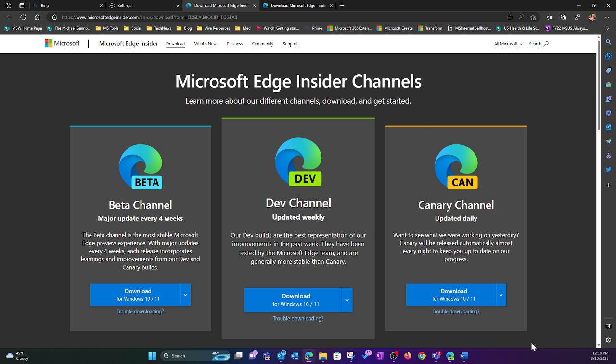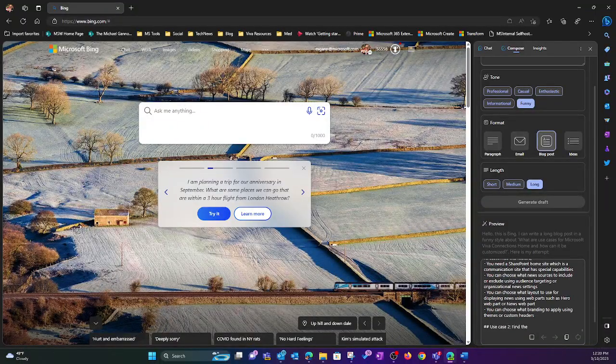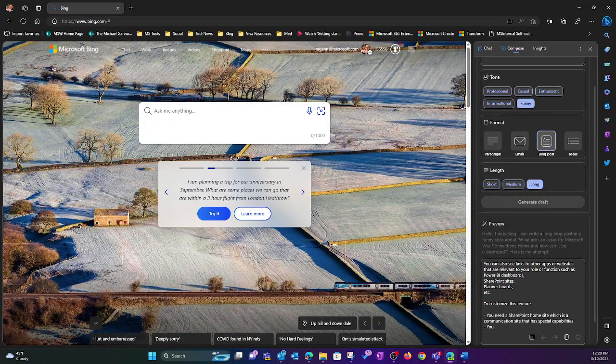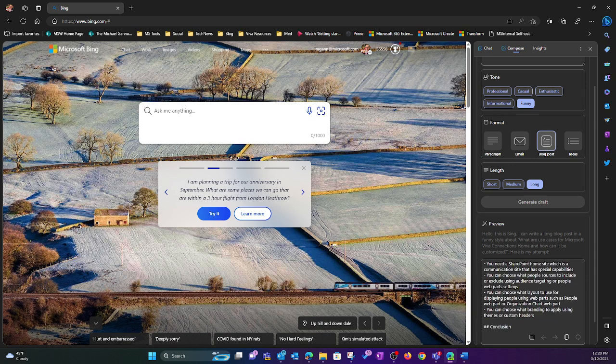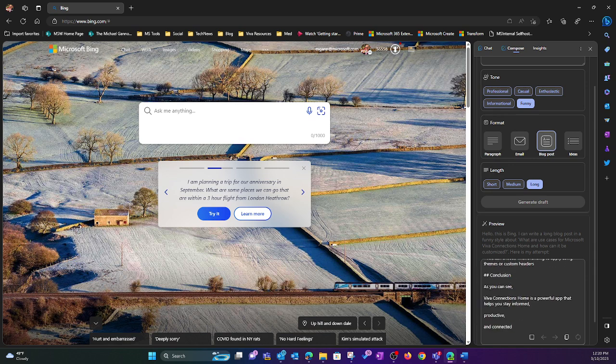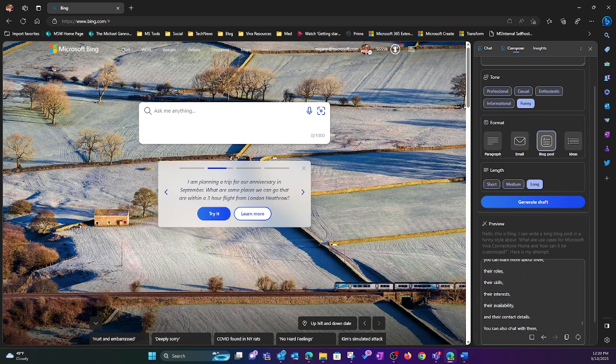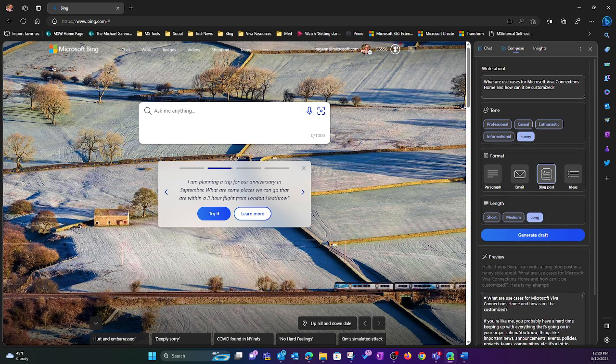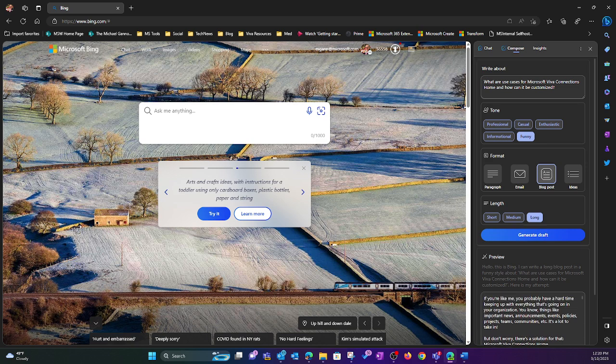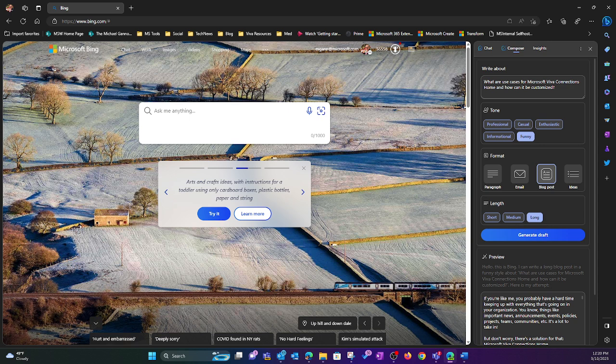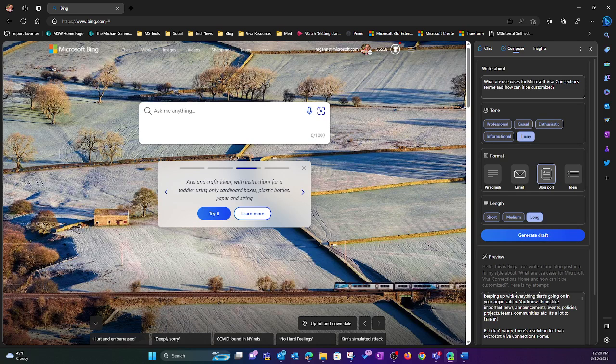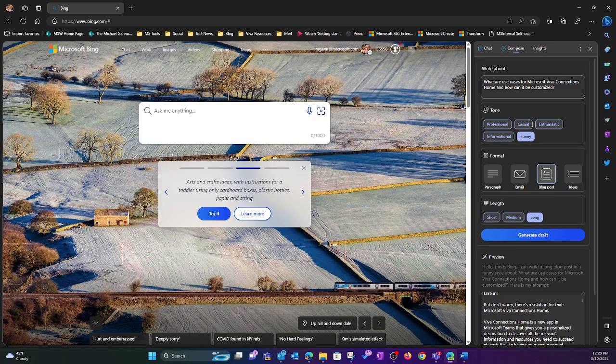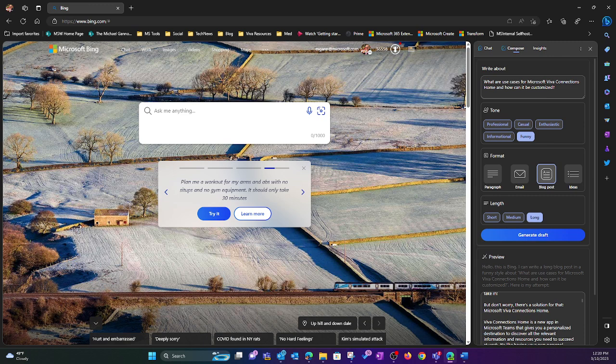So with that, one more time. Flicking over here. It's still cranking. Wow. Go, go, go. Conclusion. As you can see. So I have no idea how funny it could be. But if you're like me, you probably have a hard time keeping up with everything that's going on in your organization. Things like important news, announcements, events, policies, projects, teams, et cetera. It's a lot to take in. But don't worry. There's a solution for that. Microsoft Viva Connections home. So it's kind of an informal voice and adding a little bit of humor with it. So that's it.